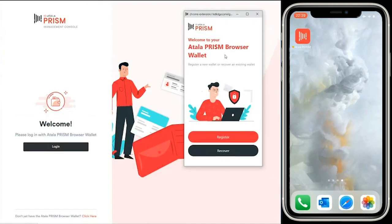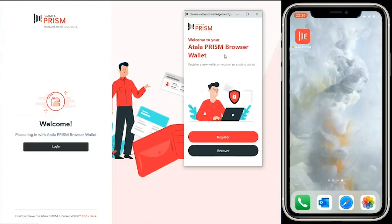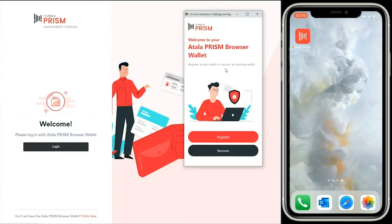Integrated with that we have the Atala Prism browser wallet. This is initially a Chrome extension that allows organizations to create and register DIDs on the Cardano blockchain and use those DIDs to sign credentials. We're going to do a quick run through of creating and issuing credentials in the context of Atala Prism's first deployment, which is the Republic of Georgia.